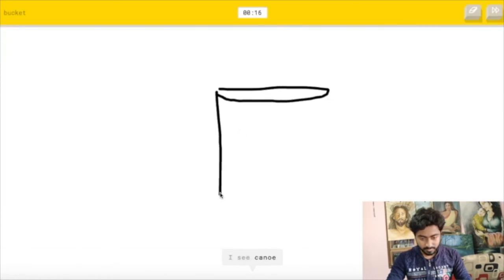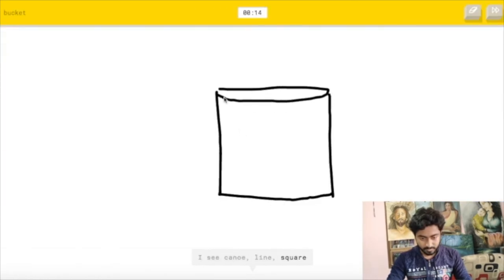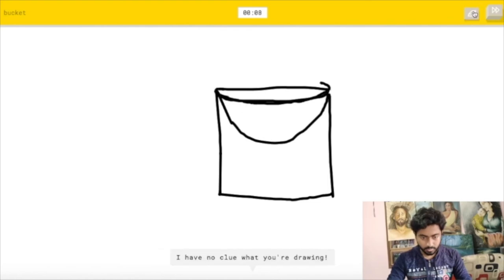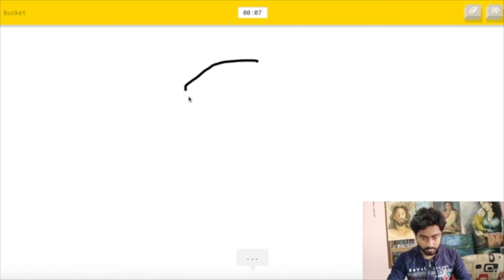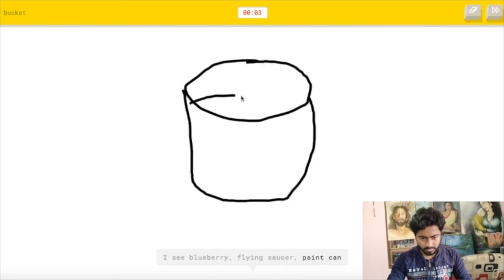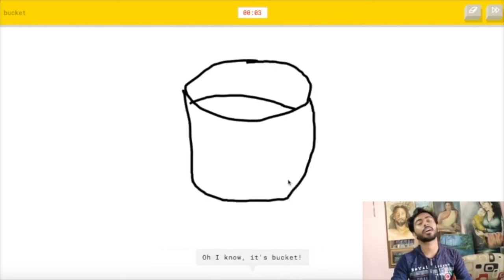I see canoe or line or square or cup or paint can. I see envelope. Okay, it's not getting my own drawings. I have no clue what you're trying. Let's draw it again. I see blueberry or flying saucer or paint can. Oh I know, it's bucket.